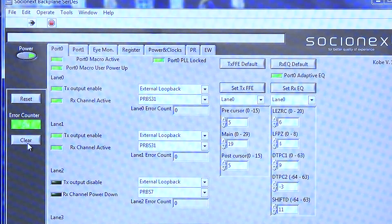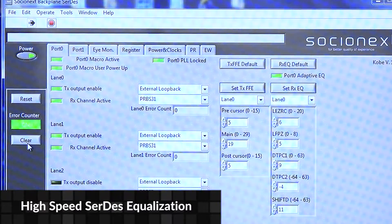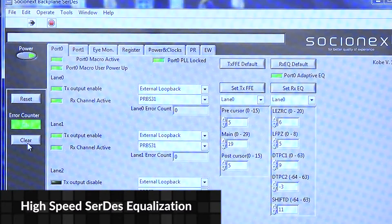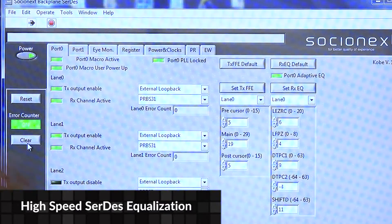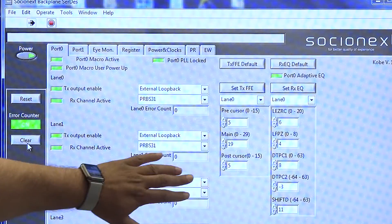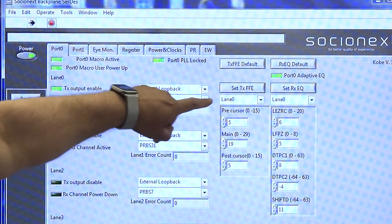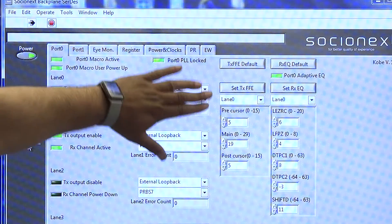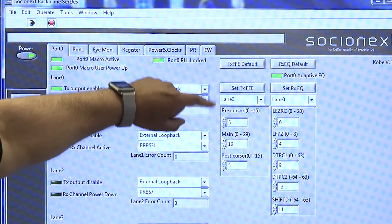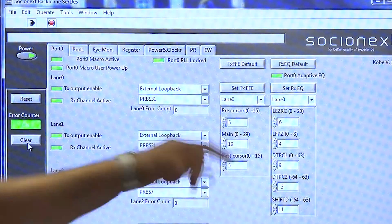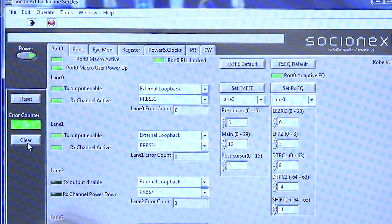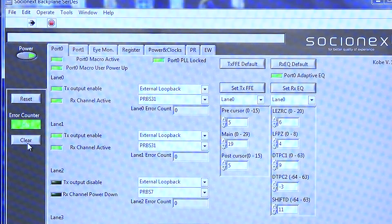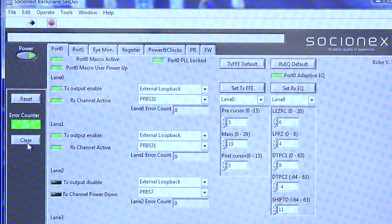In high-speed SERDES, one important aspect is equalization. On the transmitter side, we can pick any lane. Here we are showing lane one. The equalization we have includes precursor, main, and post-cursor. These values can be programmed manually or through link training.